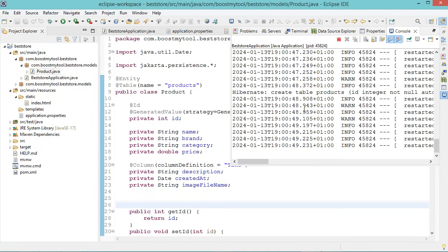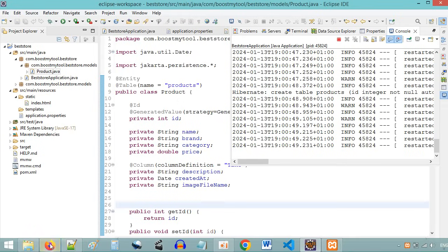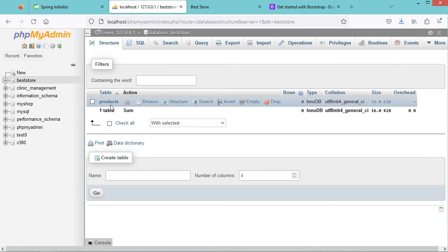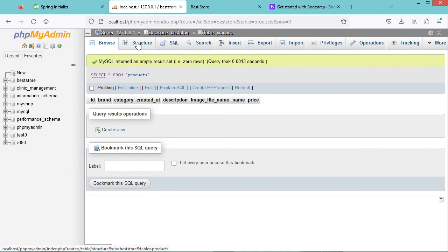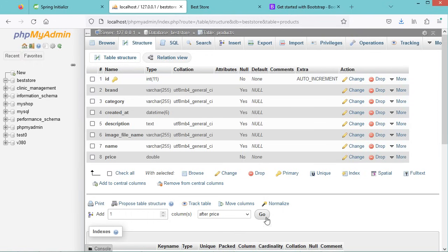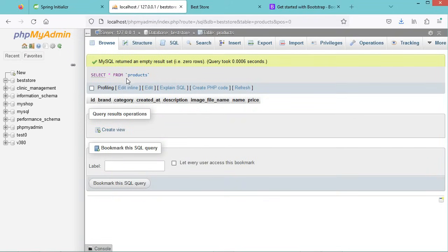Here we can see that the application has restarted and this is the SQL query that was used to create the table. Now let's take a look at the database — we have this new table. Let's look at the structure: the ID is the primary key and it is auto-incremental. For the moment the products table is empty.